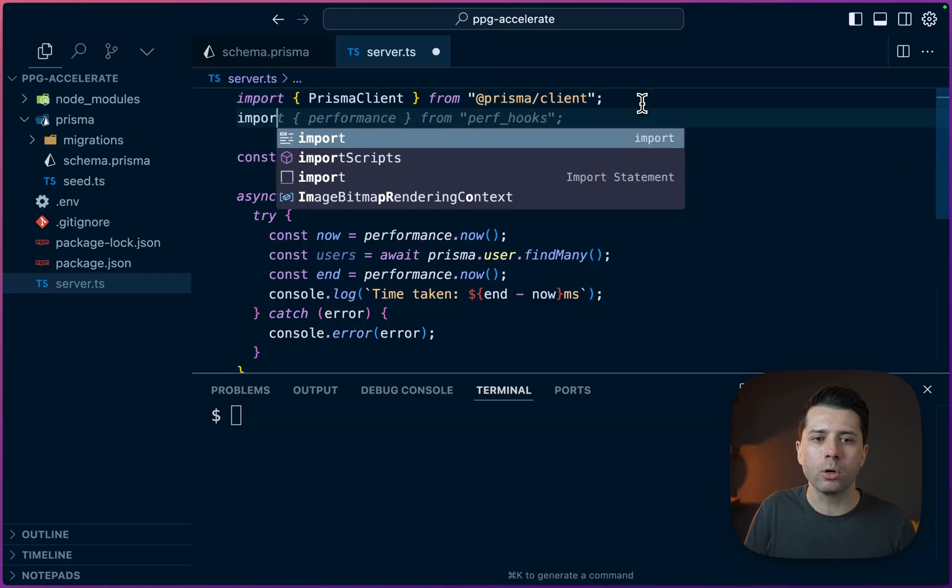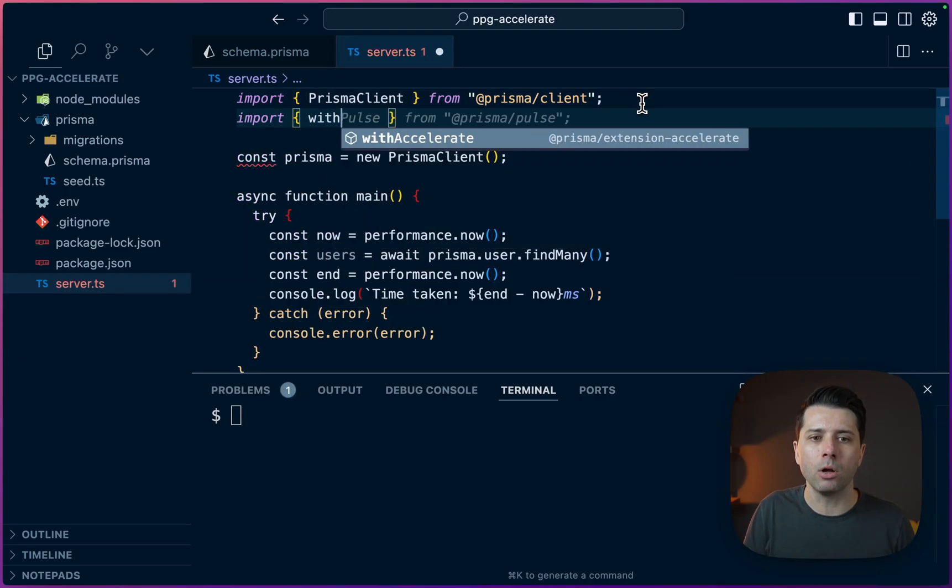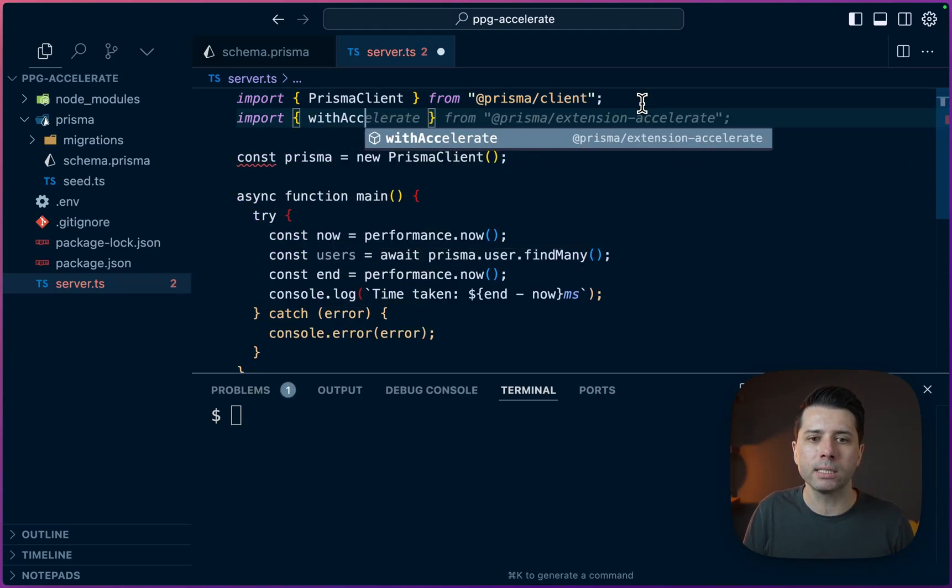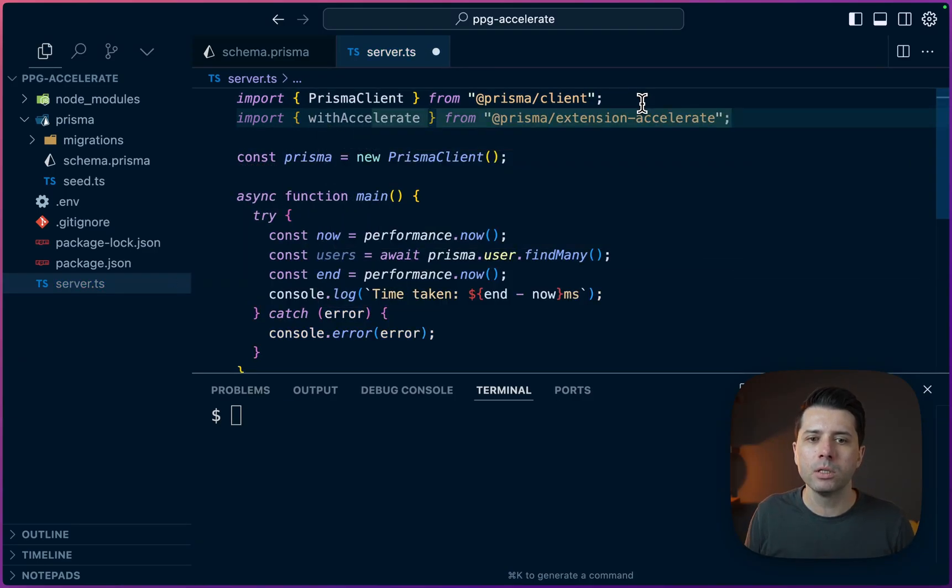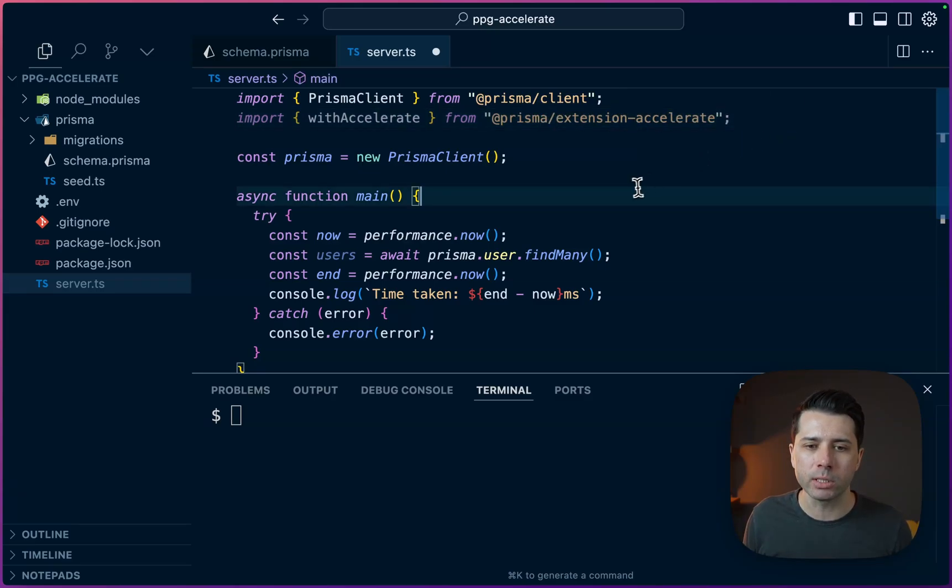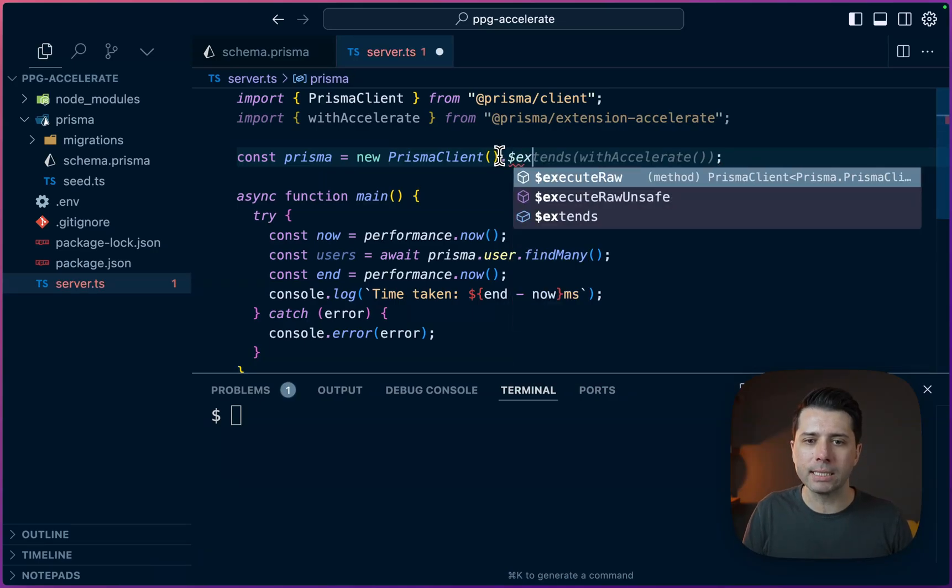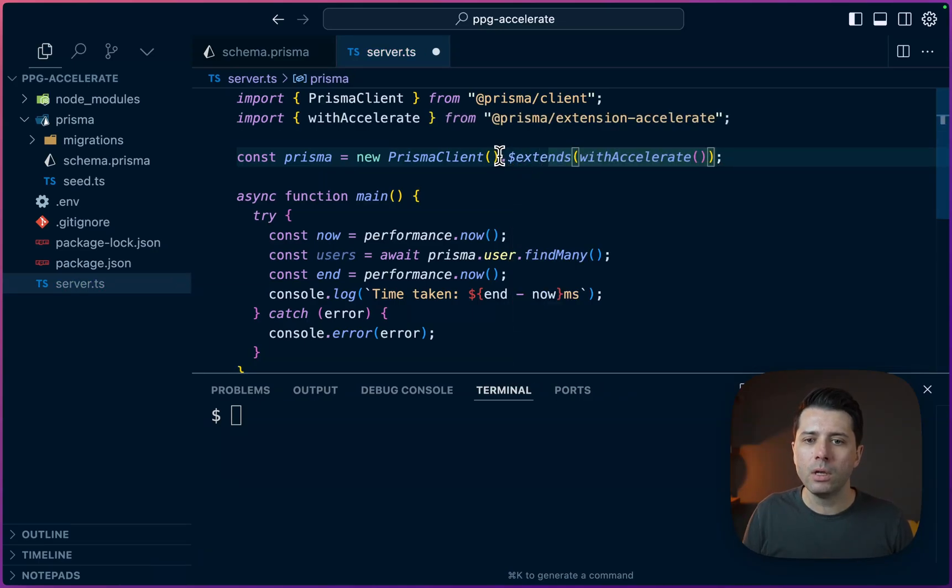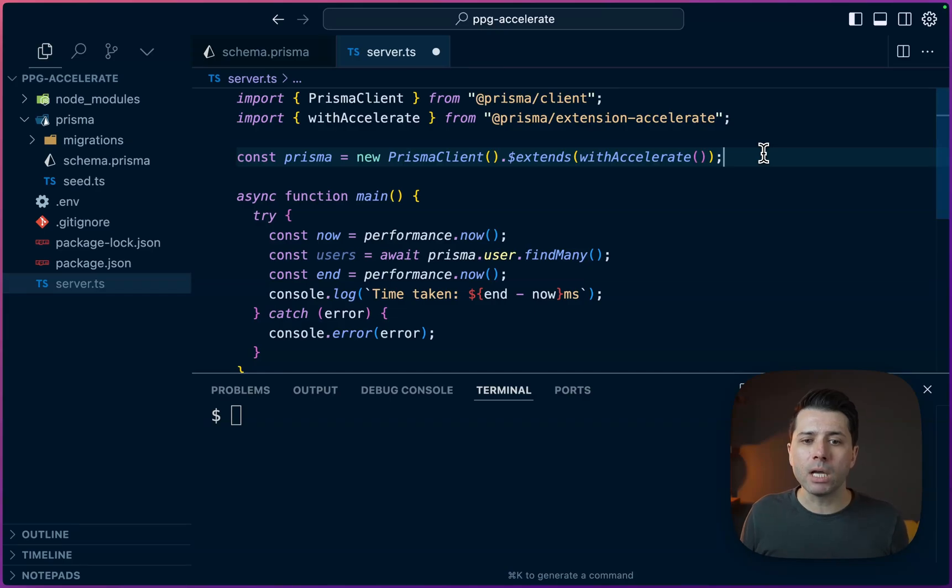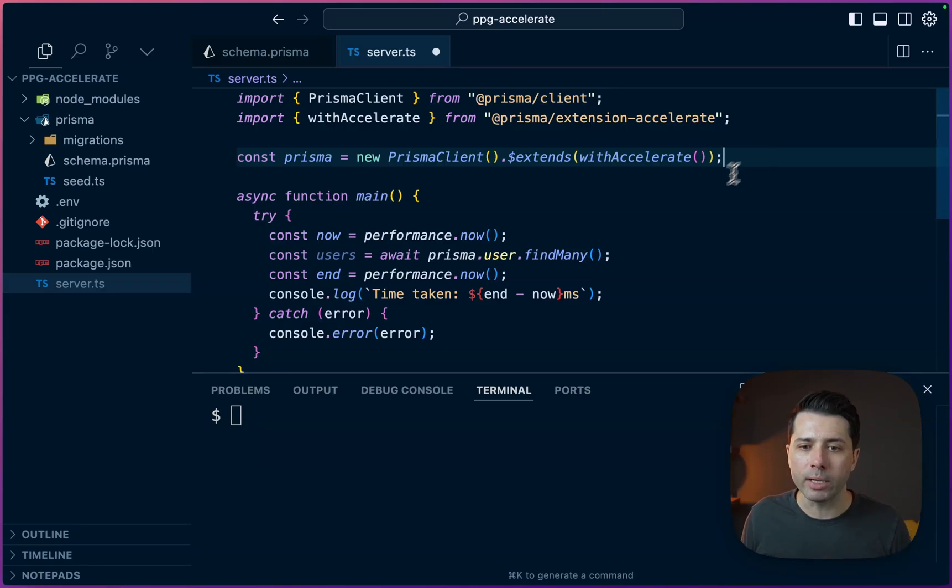Let's come up and import it. And what we need to import specifically is going to be something called withAccelerate. So withAccelerate comes from that extension-accelerate package we just installed. Then what we need to do is extend our Prisma client. So we call .extendsWith and we'll pass in withAccelerate. What this now does is it gives us the ability to specify some caching strategies in our queries.